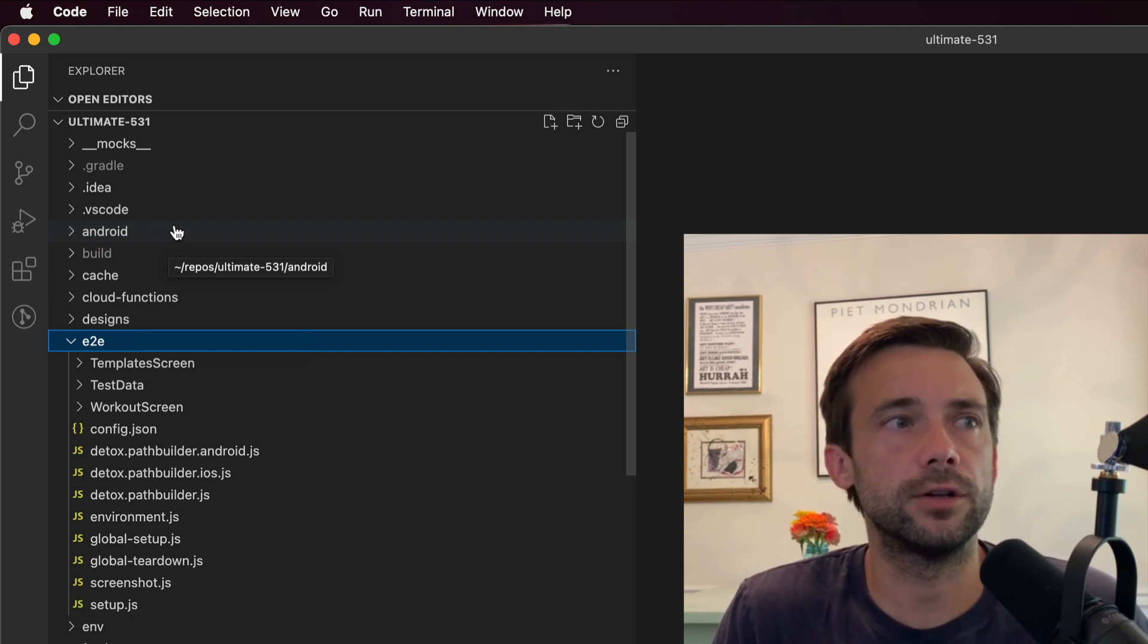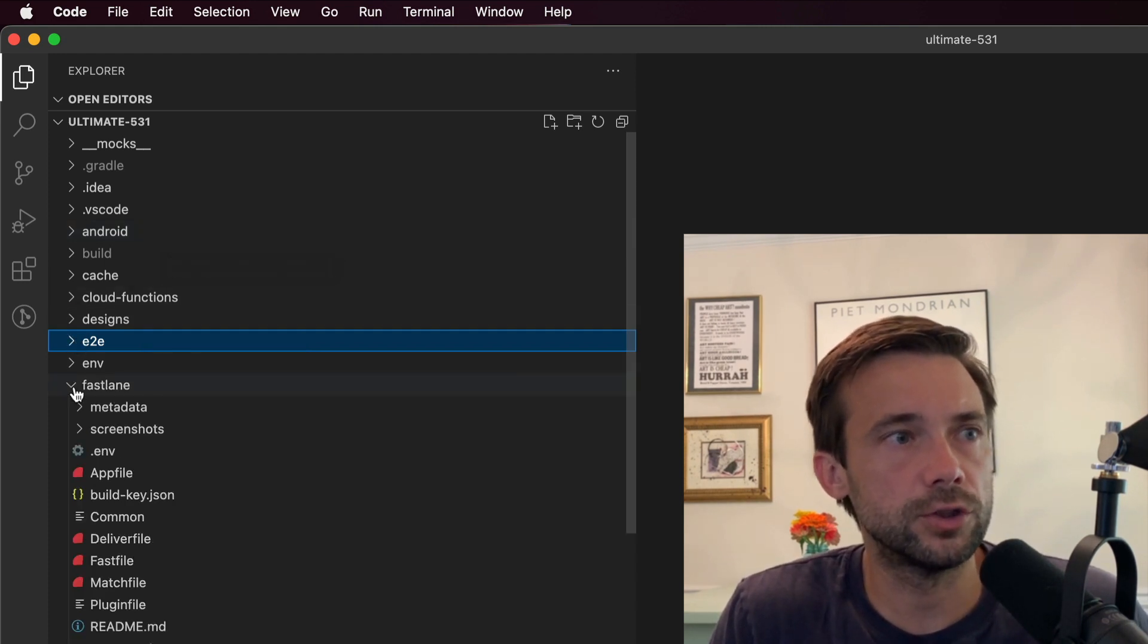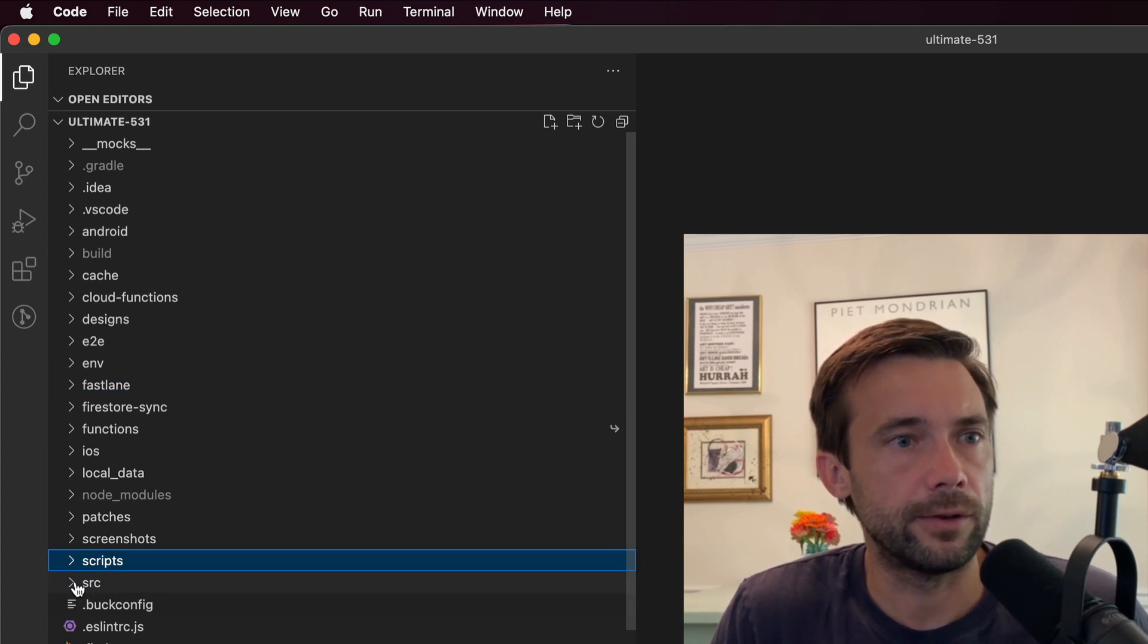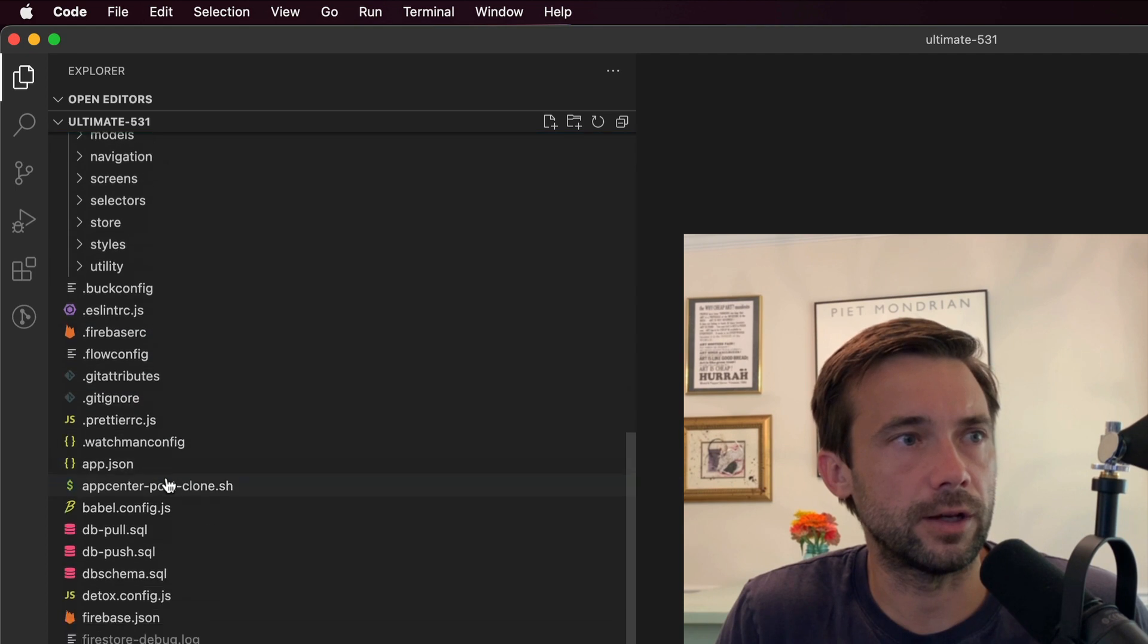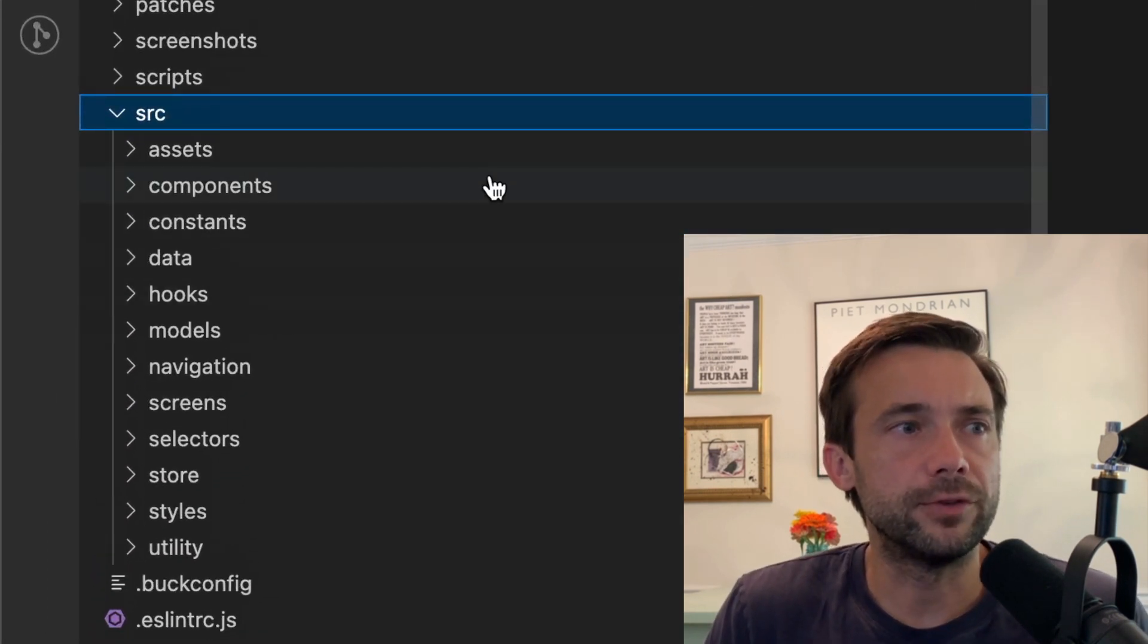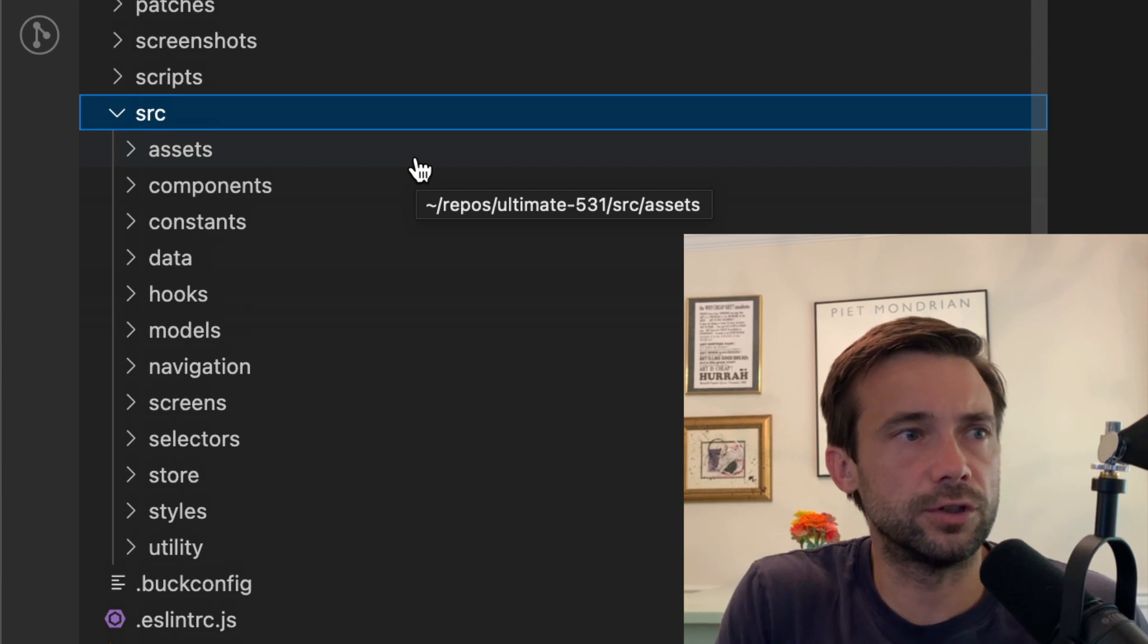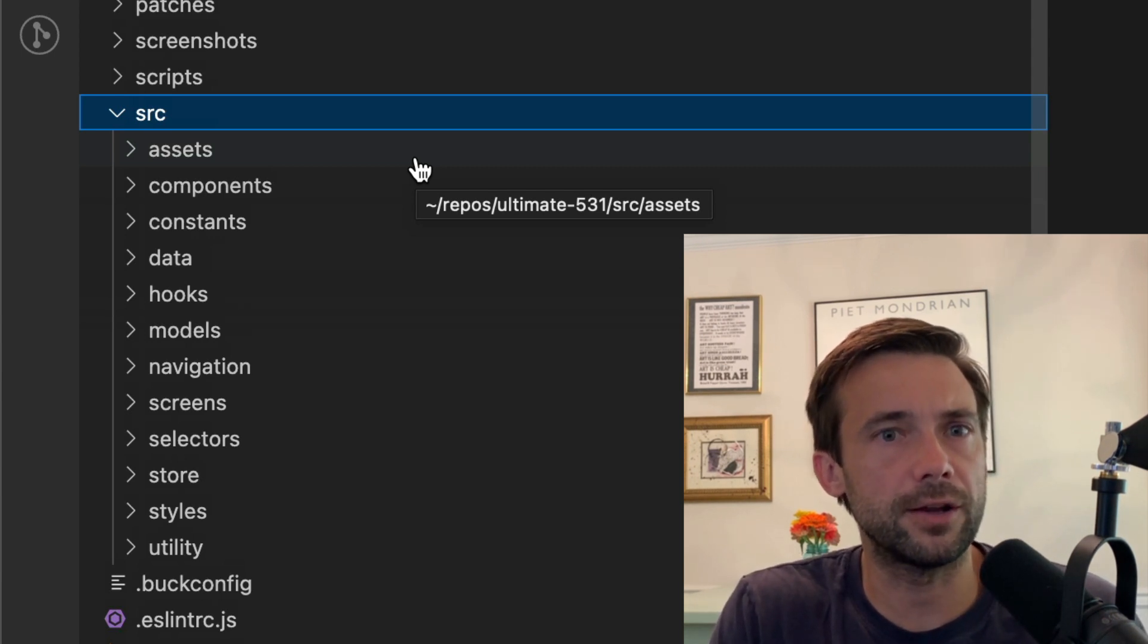So let's go down into source, and this is where the vast majority of everything is. Source I've broken down into a few things. Assets is just your basic images or things like that you're bundling with the app.